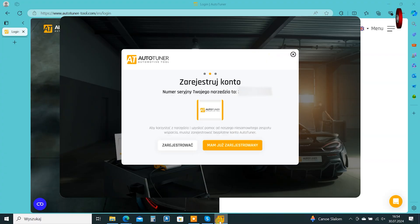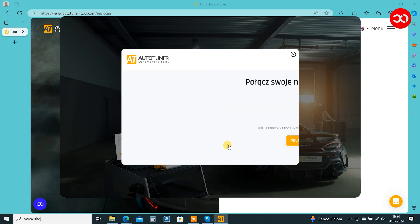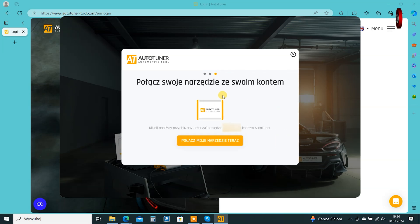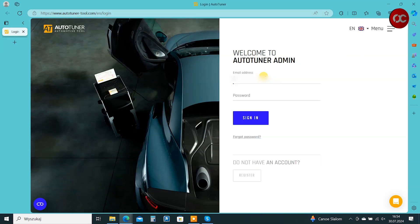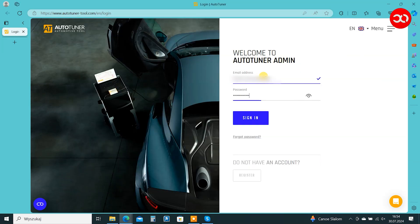We go back to the computer and select that we are already registered. We connect the device to the account. We log in using the previously provided data.